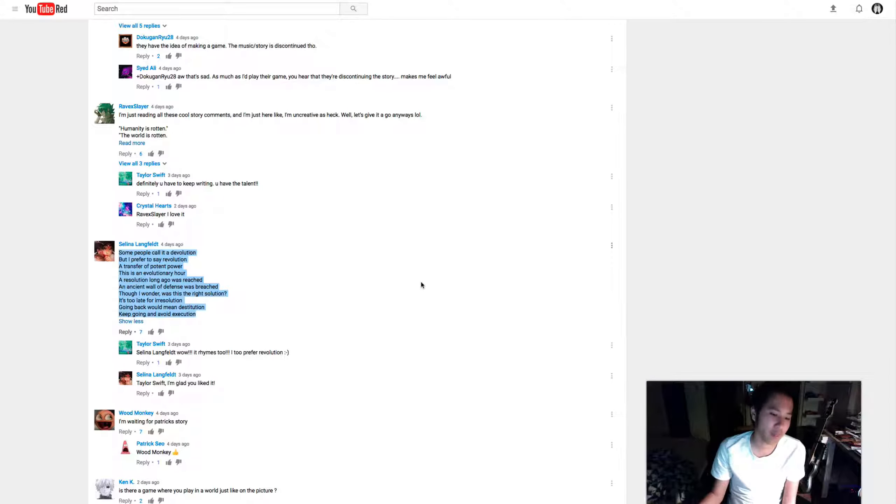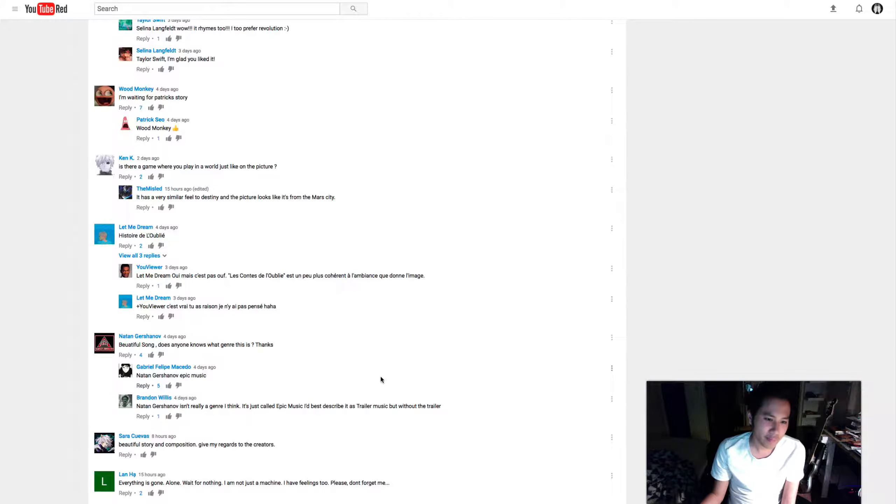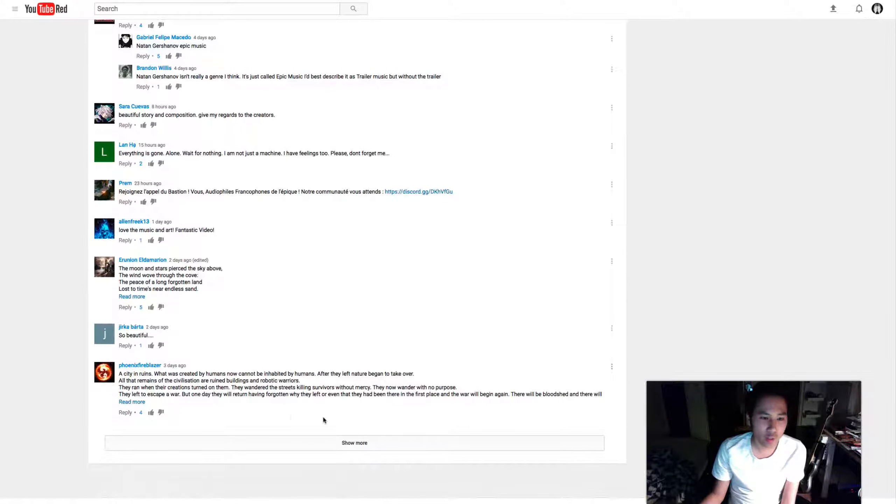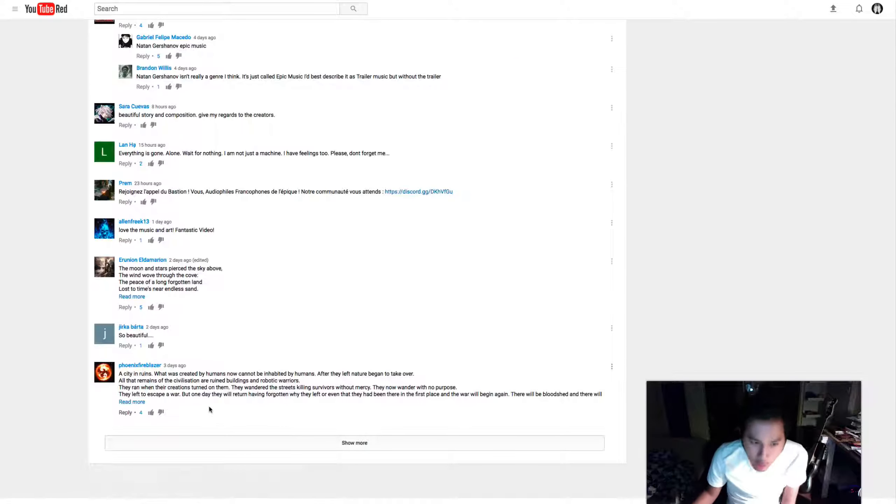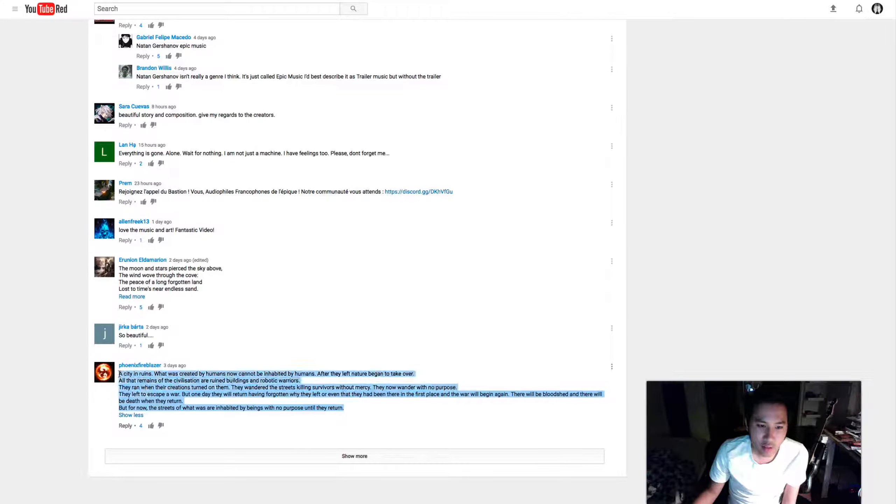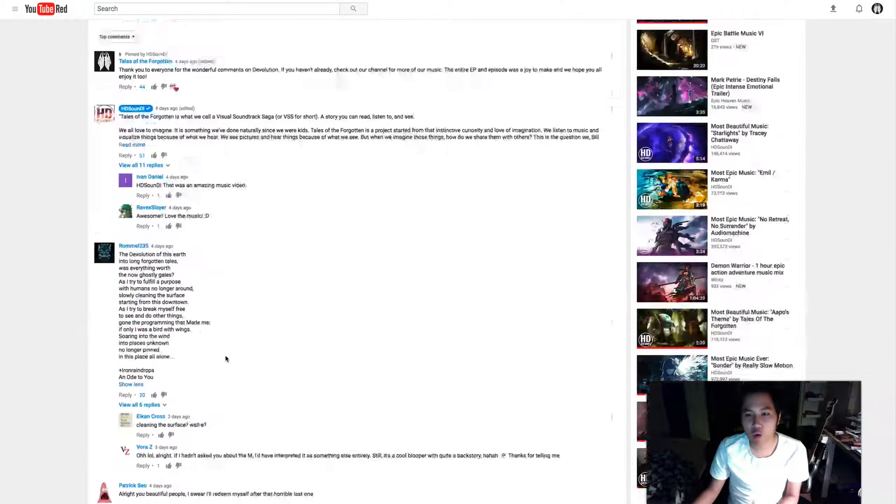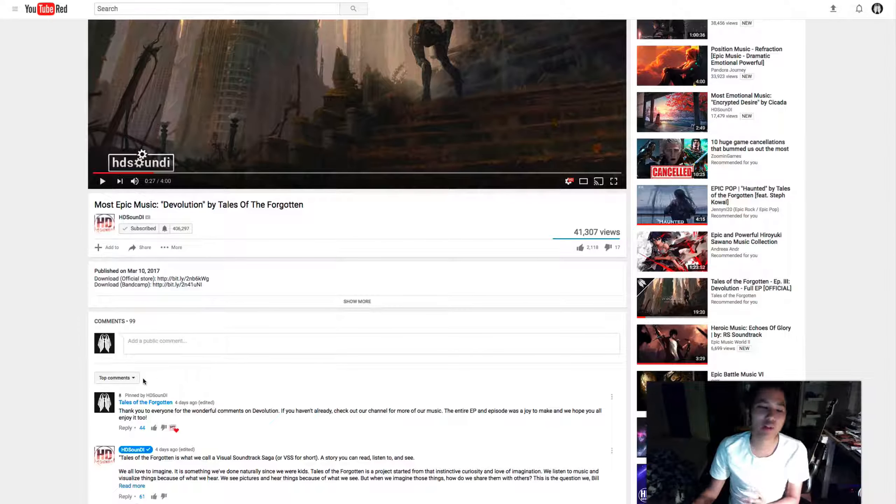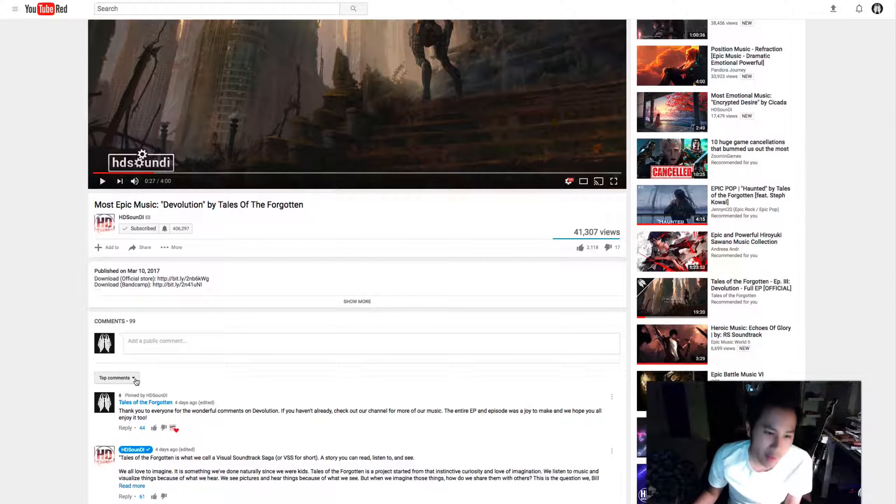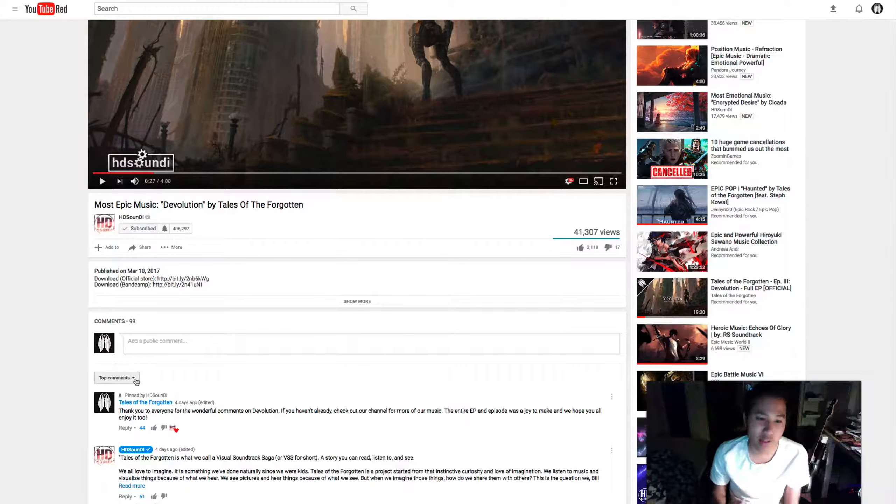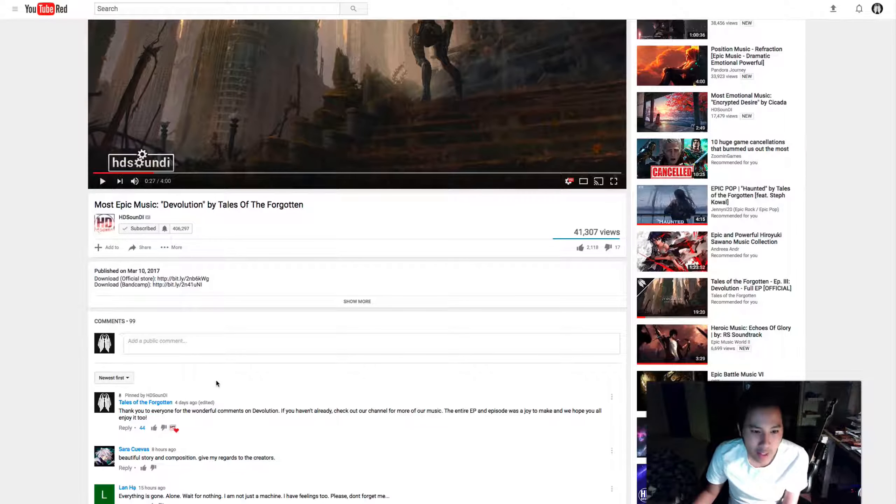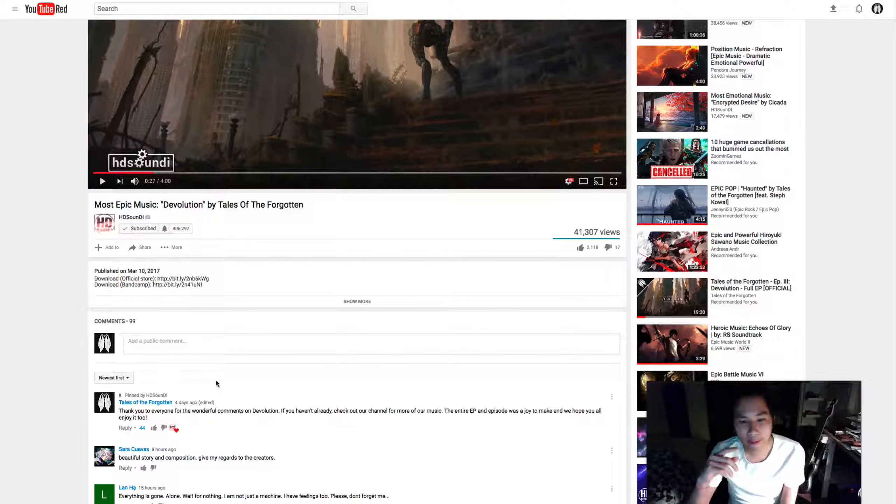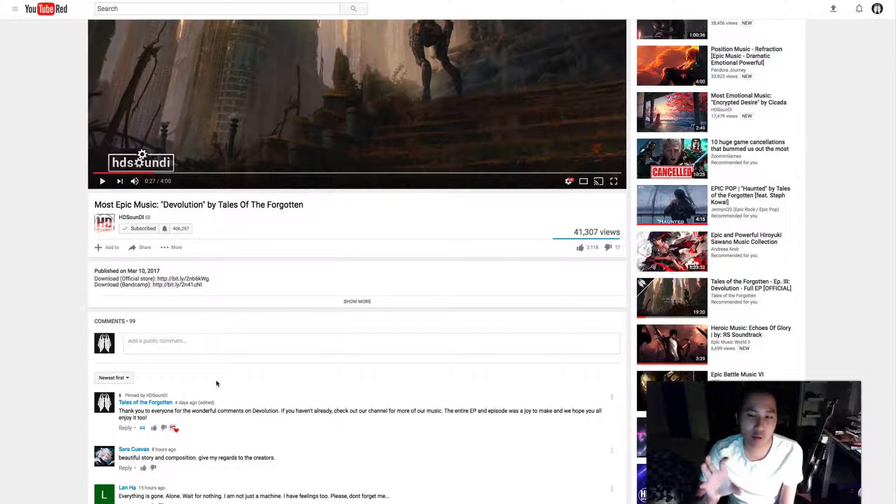So we're thinking that we're going to compile all this together on our website so you guys don't have to dig through the comments to read all these. I mean, seriously, some of these are actually really awesome, so we're just going to put them together in...